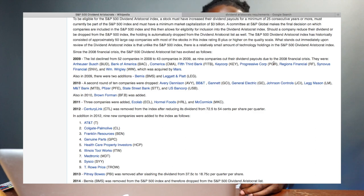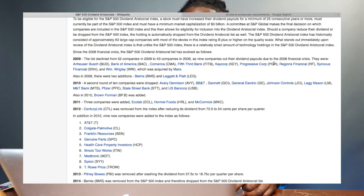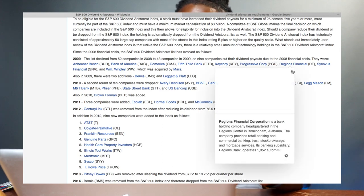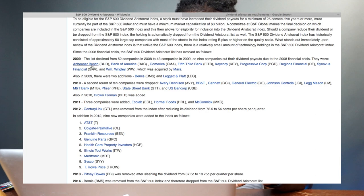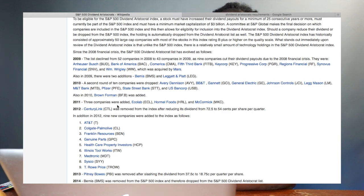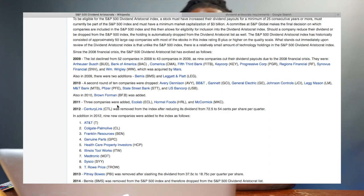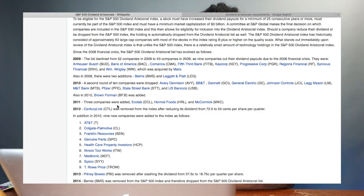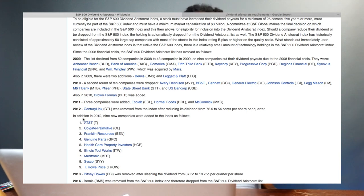In 2009 the list decreased from 52 companies down to 43 companies due to the 2008 financial crisis. The companies that were removed showed they couldn't withstand it, but all the companies that remained on the Dividend Aristocrat list proved they could withstand any financial crisis, especially like the one in 2008.